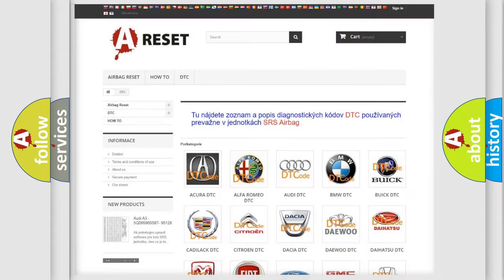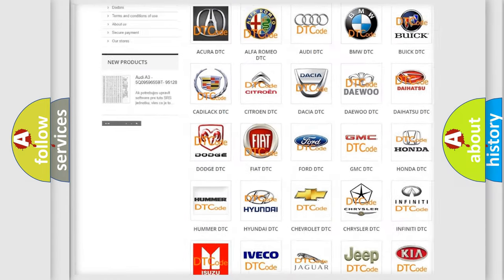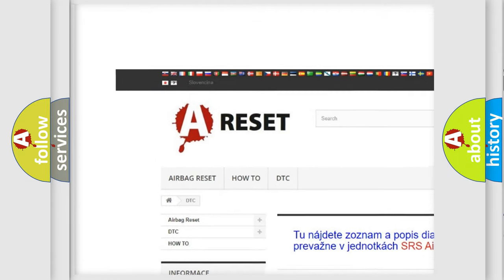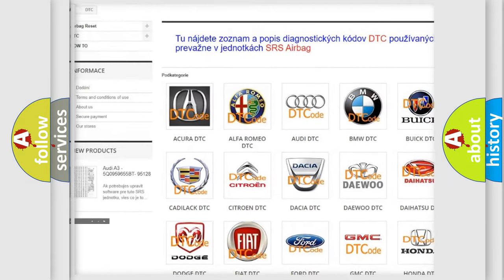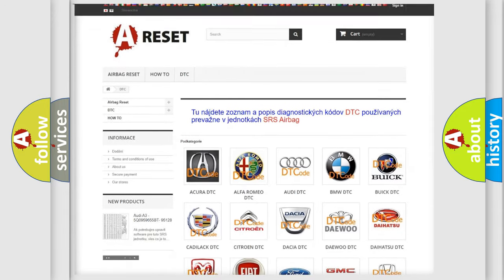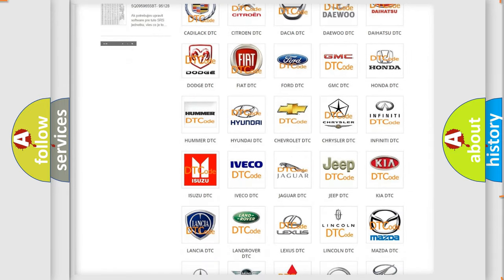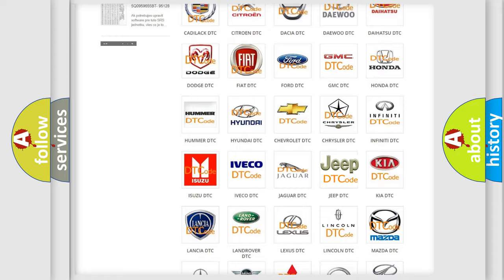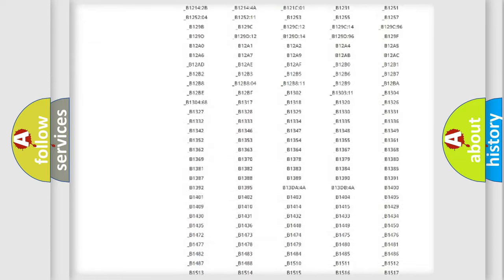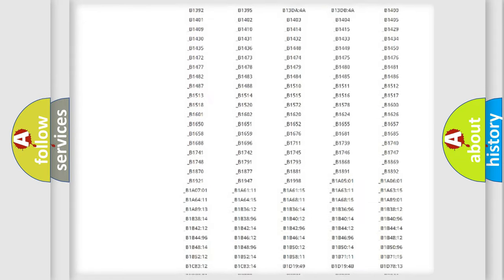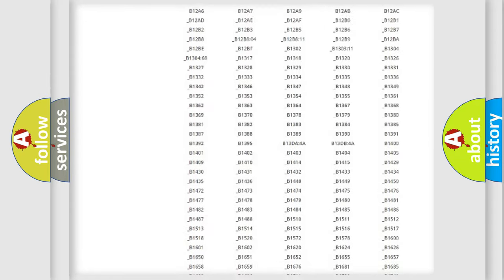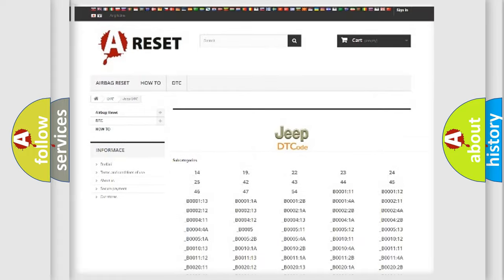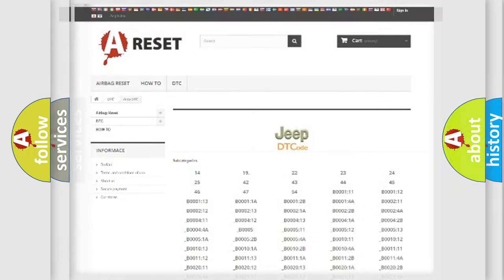Our website airbagreset.sk produces useful videos for you. You do not have to go through the OBD2 protocol anymore to know how to troubleshoot any car breakdown. You will find all the diagnostic codes that can be diagnosed in Jeep vehicles, also many other useful things.